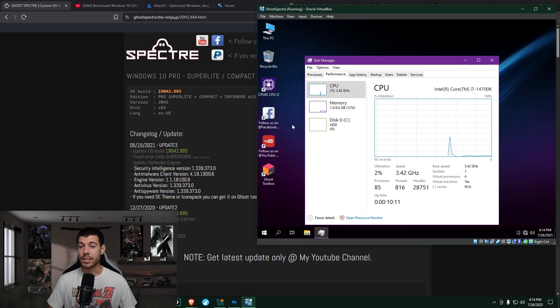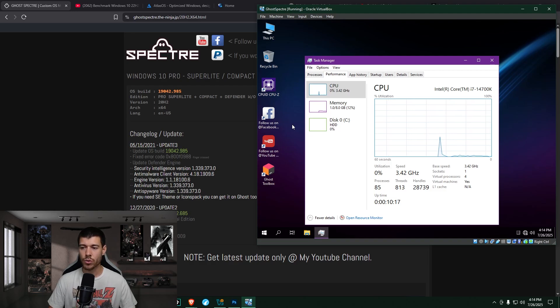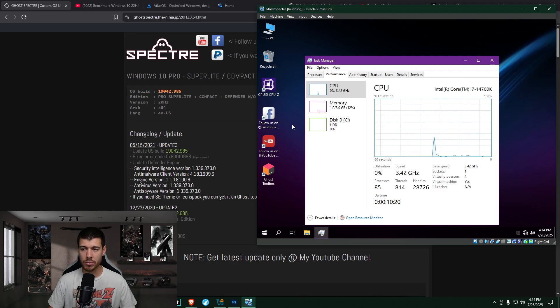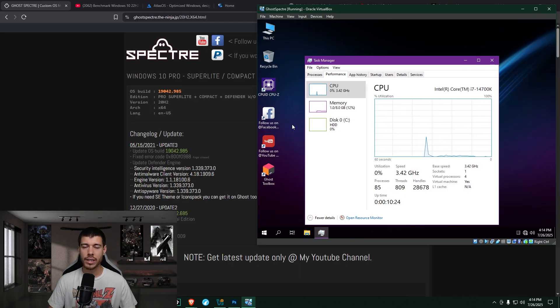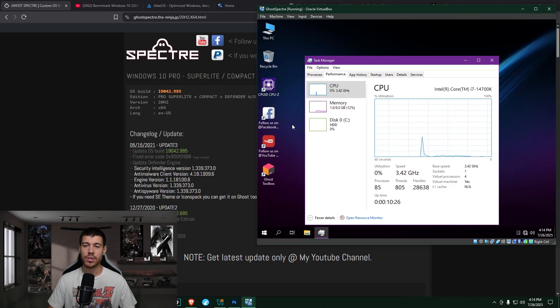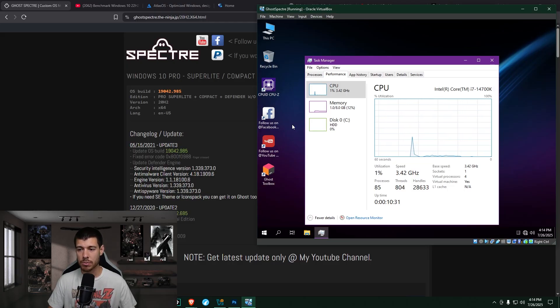Now, looking at task manager in the performance tab, we see the CPU hovering around one to two percent usage, sometimes dropping down to zero. And the RAM is sitting at one gig out of eight usage. So this is a very, very lightweight install.